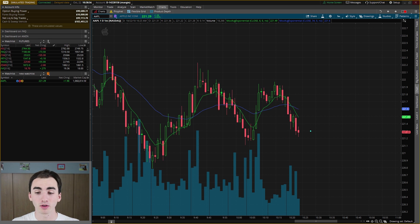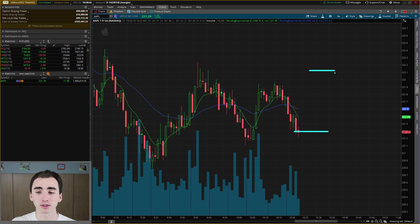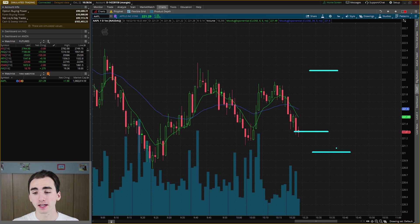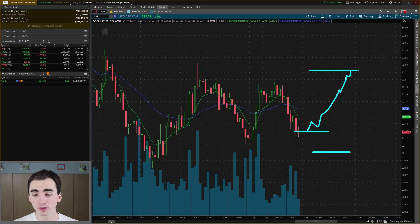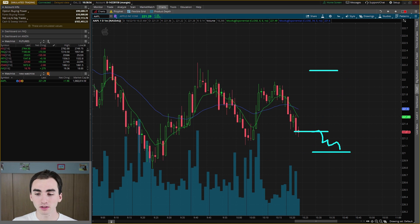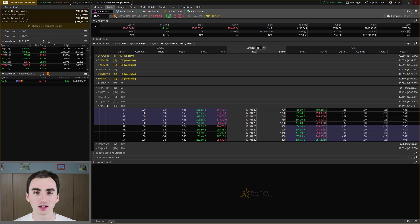For an example, if we bought into Apple right here and we wanted to take profits if Apple went up to a certain level, or cut our losses if Apple broke below another level, you would place an OCO order. If the stock went up and hit your limit to take your profits, the stop loss order would get canceled. And the other way around, if the stock went down, the limit order would get canceled and you would get stopped out of the trade.